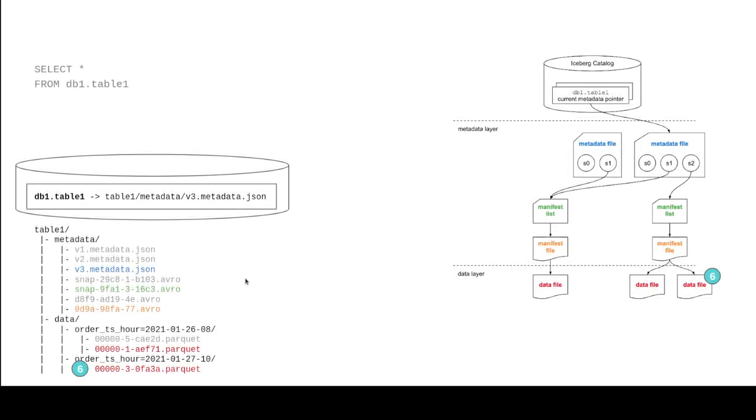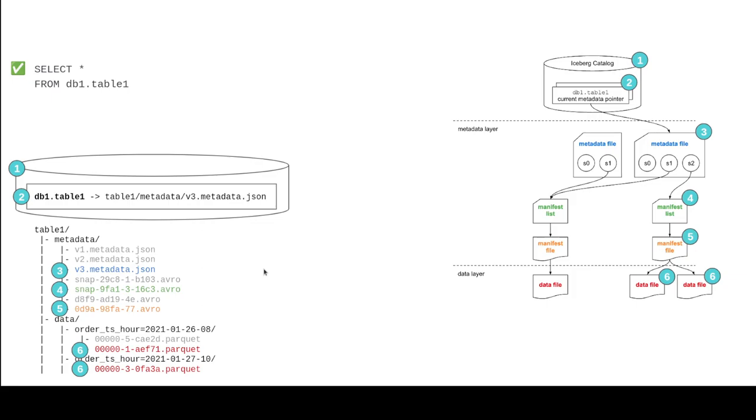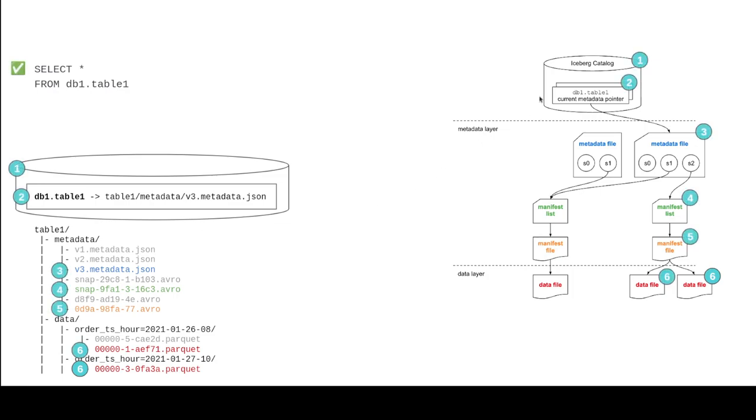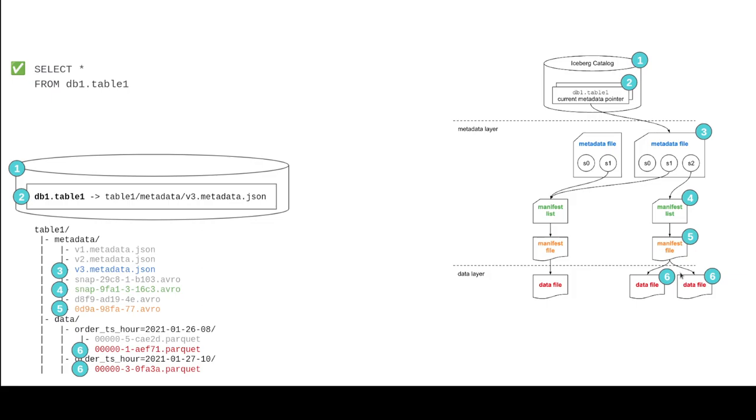Now, in our next query, we're going to select everything from table one. So we're just going to read now. So the pattern is now we can go from the beginning to the end, because we're not writing new data. So the engine needs to first find out, hey, does this table exist? So it goes to the catalog and says, hey, I'm looking for table one. The catalog says table one, currently the newest metadata file is this one over here, v3.metadata.json. So then the engine is going to go scan v3.metadata.json. And since we didn't specify a particular snapshot, by default, it's going to read the newest snapshot.